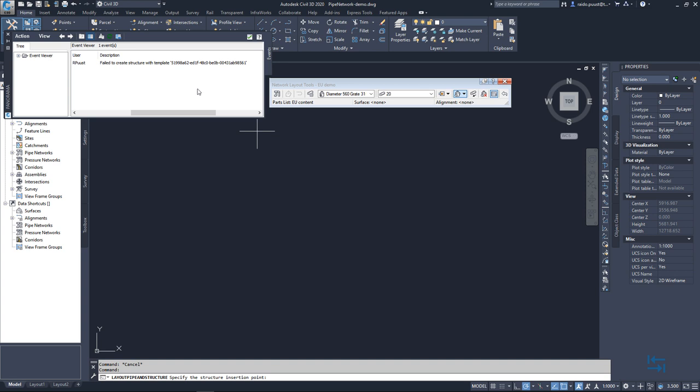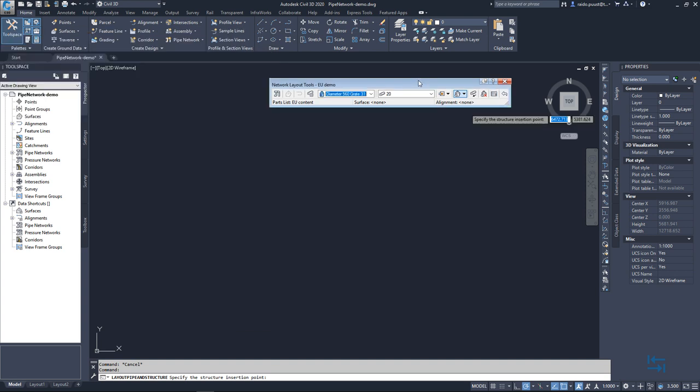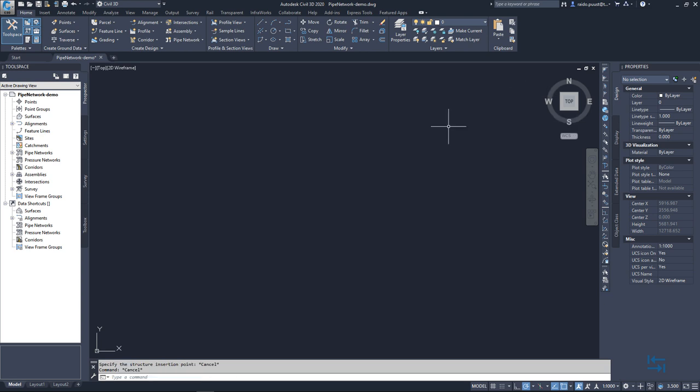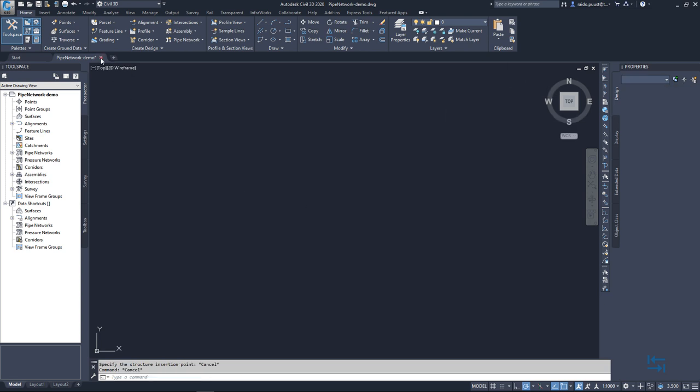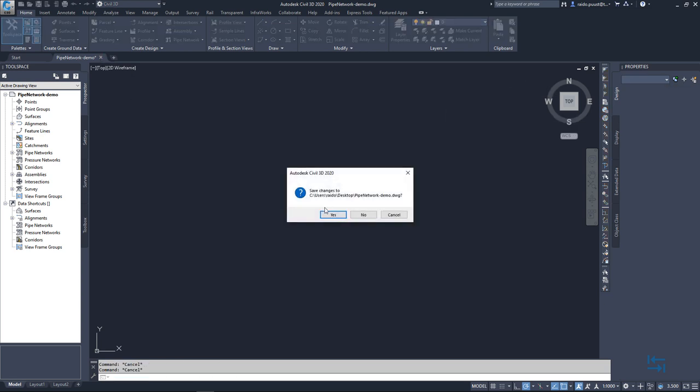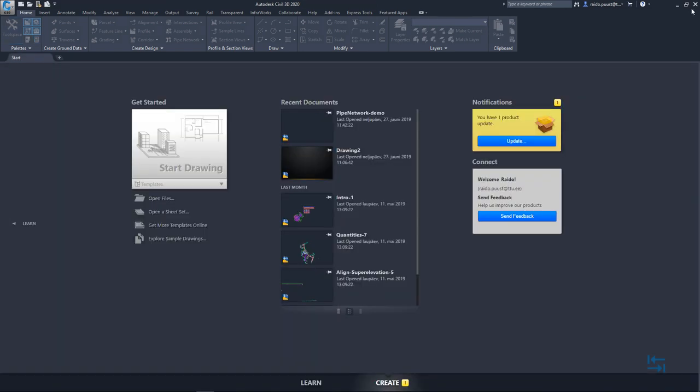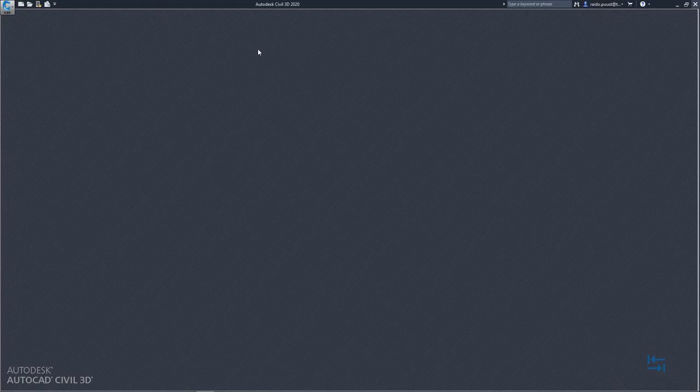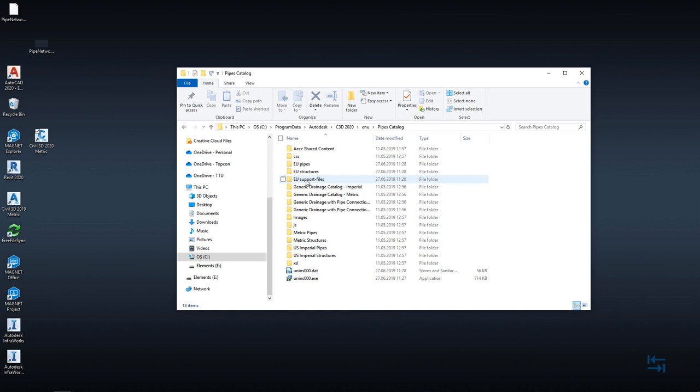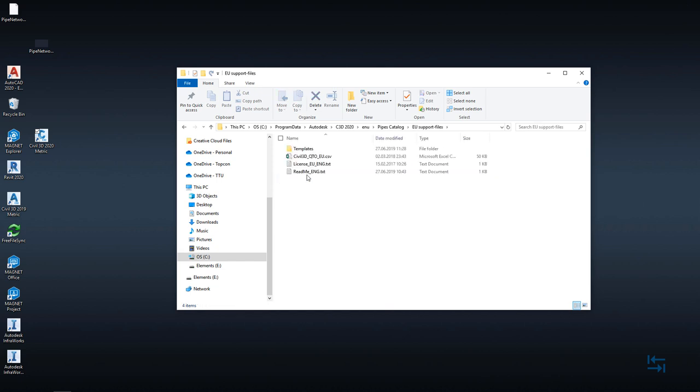So let's do a quick fix for that which means of course that I will close down my tools. I will also close my drawing. I hit yes. I close also my Civil 3D and I now go to EU support files.